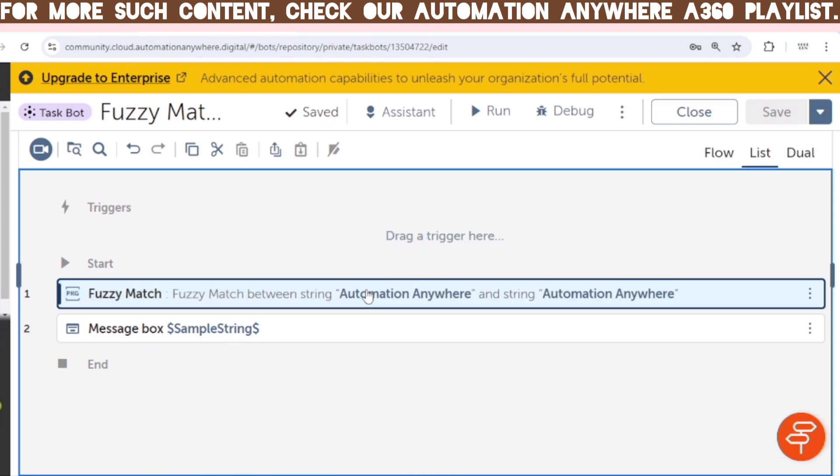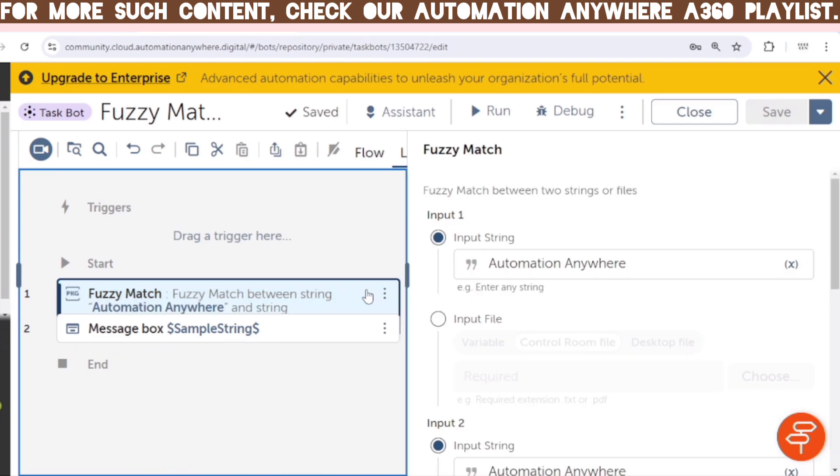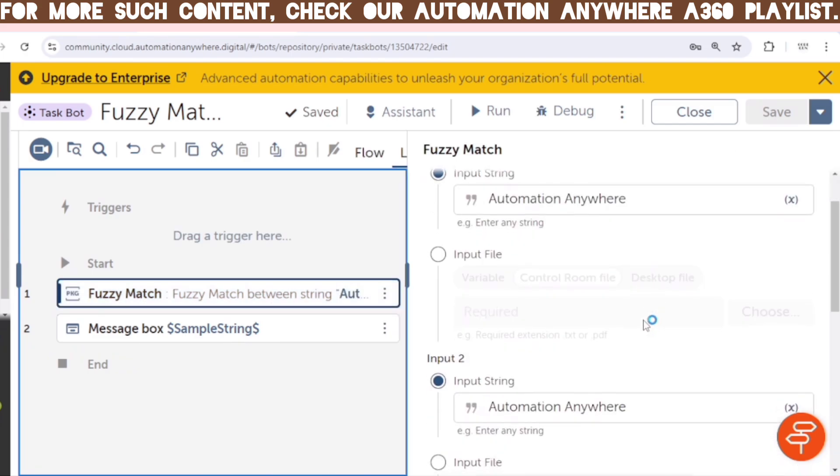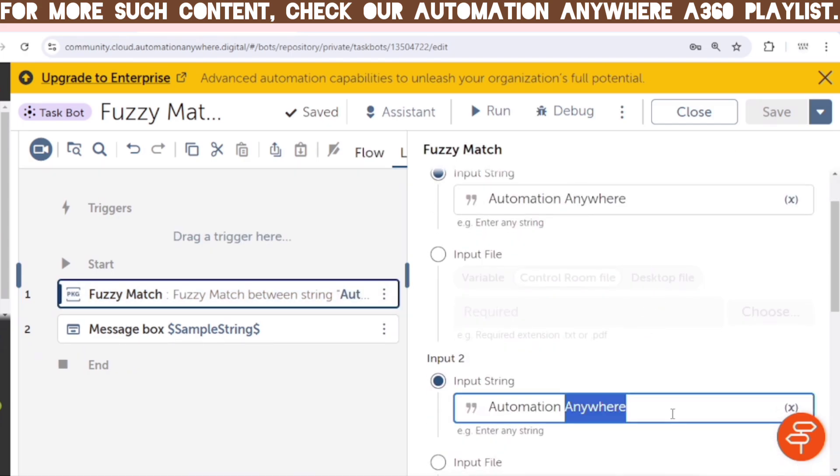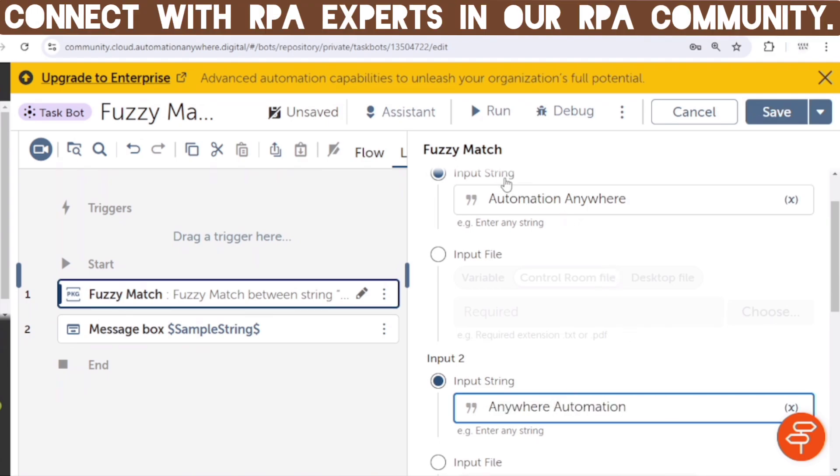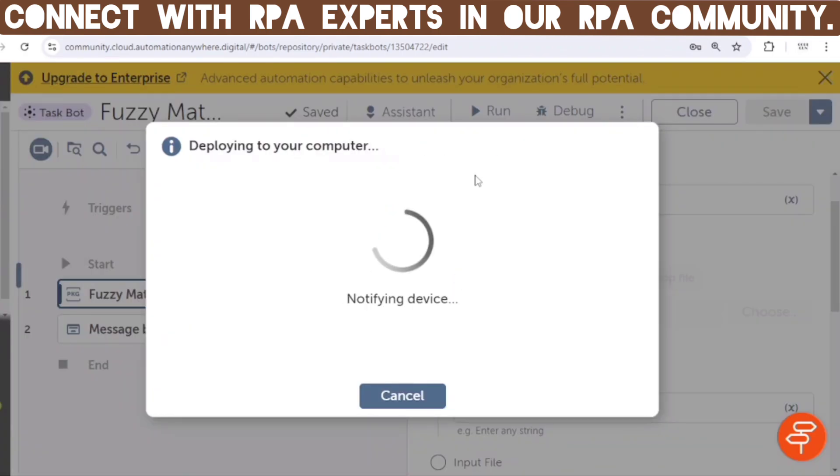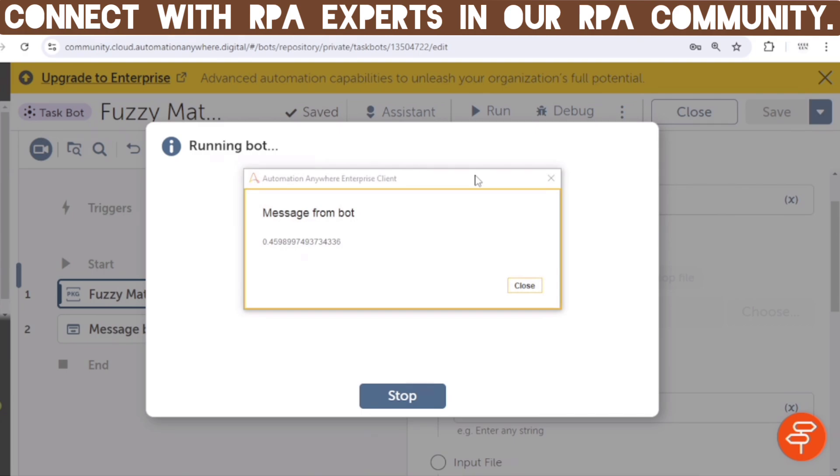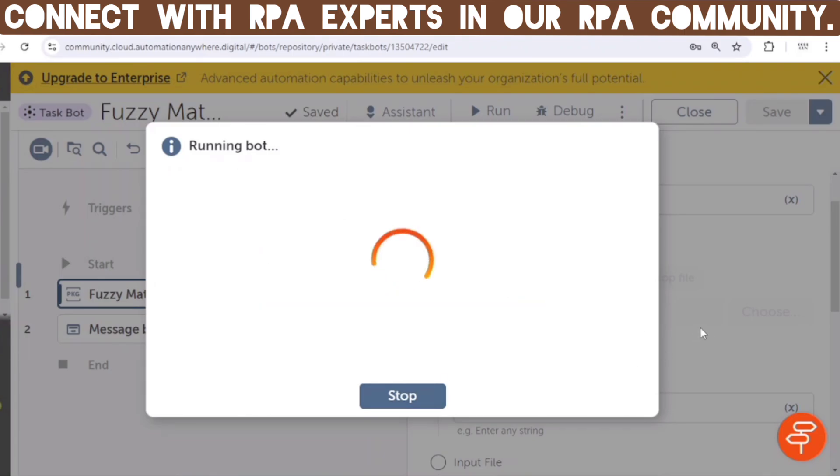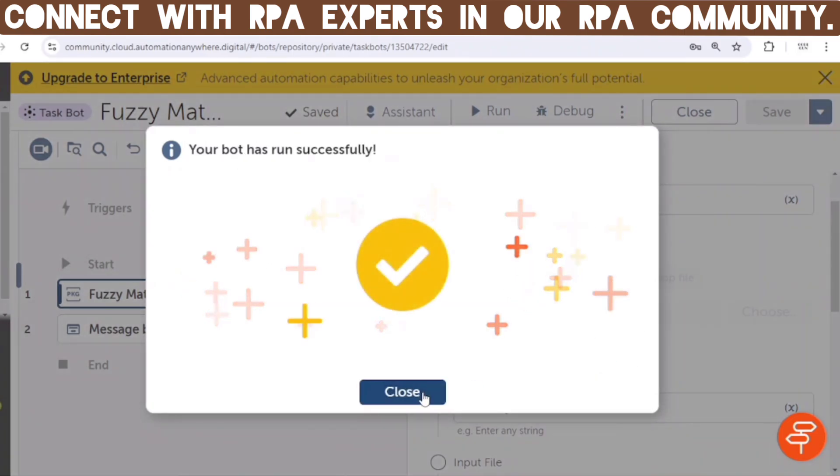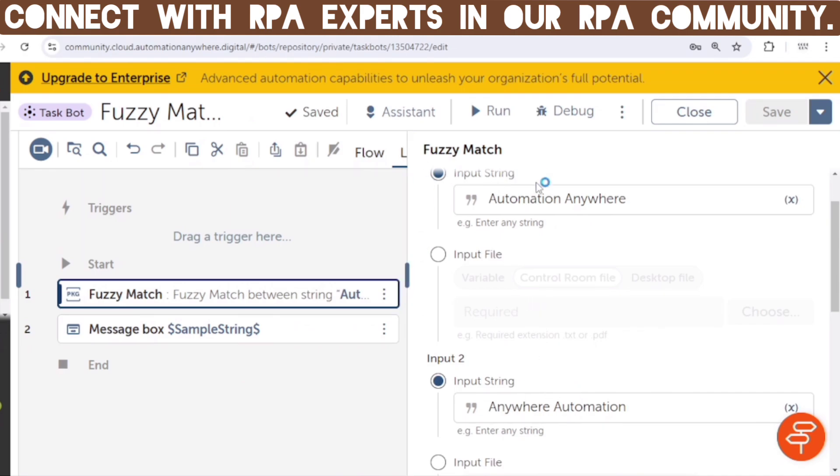And now see, what if we change the position of the strings. So first string is Automation Anywhere, and second string is Anywhere Automation. So now let's see what will be the outcome. And here we can see, the outcome, which is 0.4598 something. So the order of the character is different, but the characters are same. So this is how Fuzzy Match works.